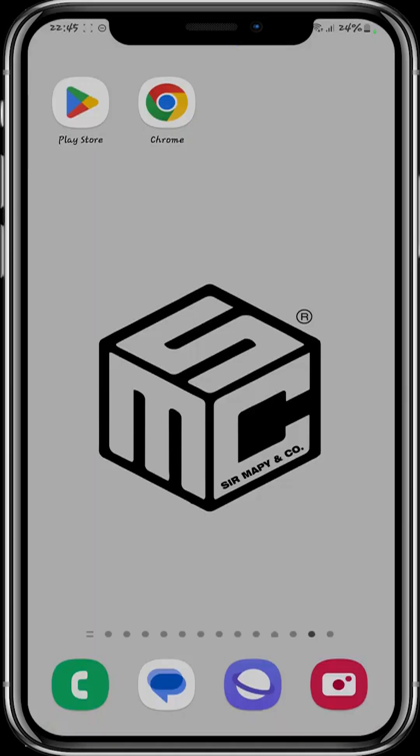StoneFi is a project built on the TON blockchain and as you know, the TON blockchain is blooming and growing so fast. So we're going to show you how you can become a StoneFi ambassador.